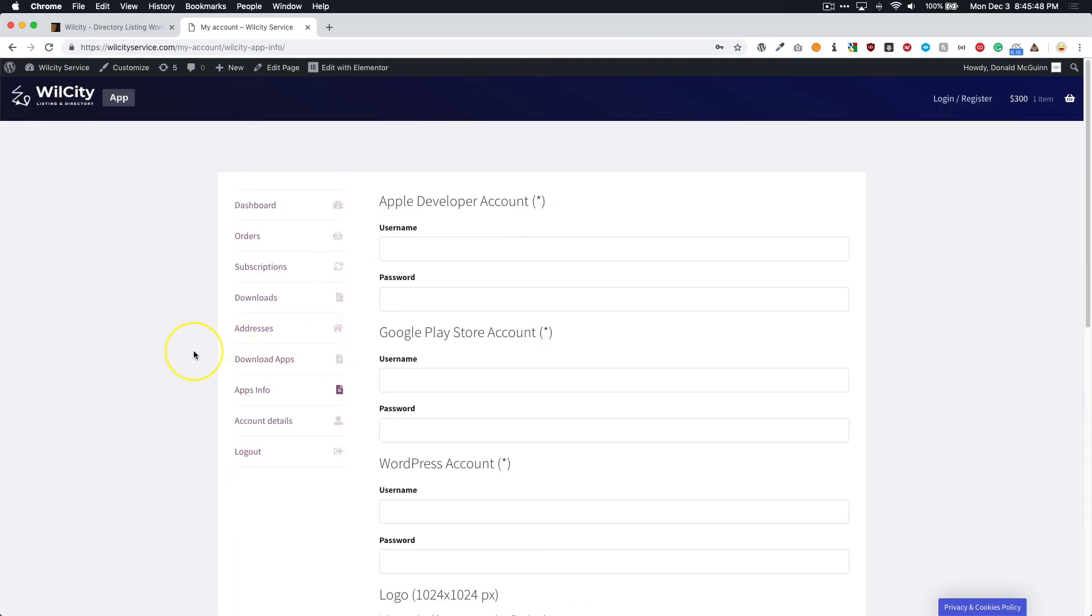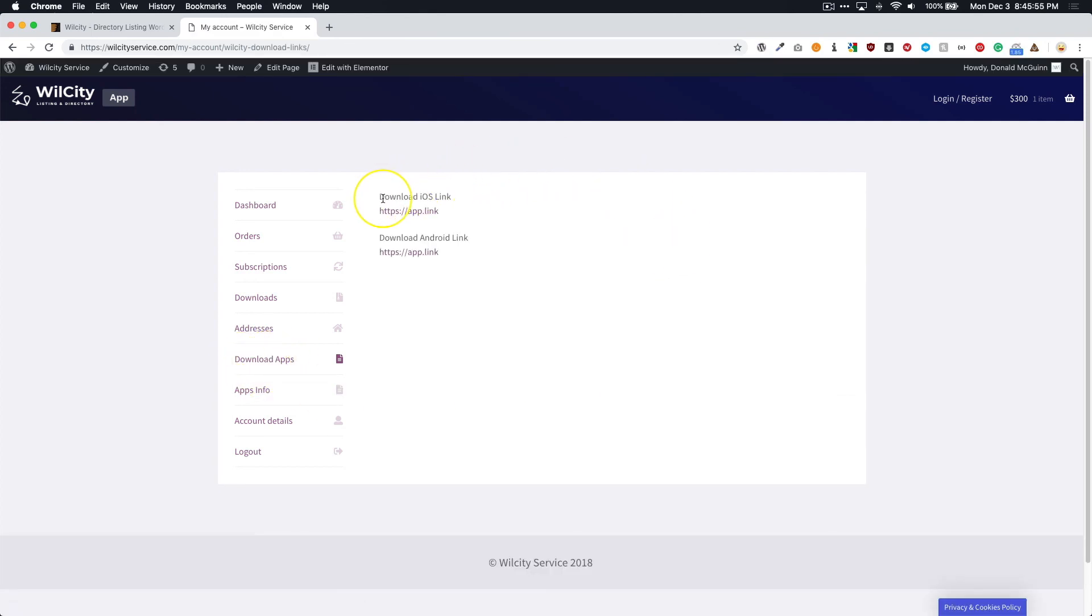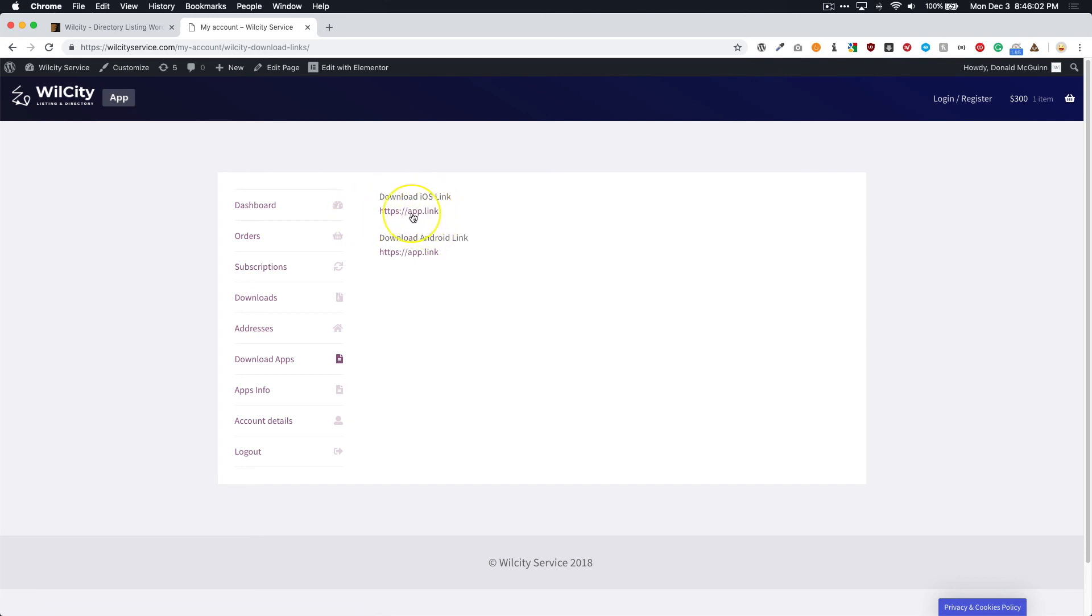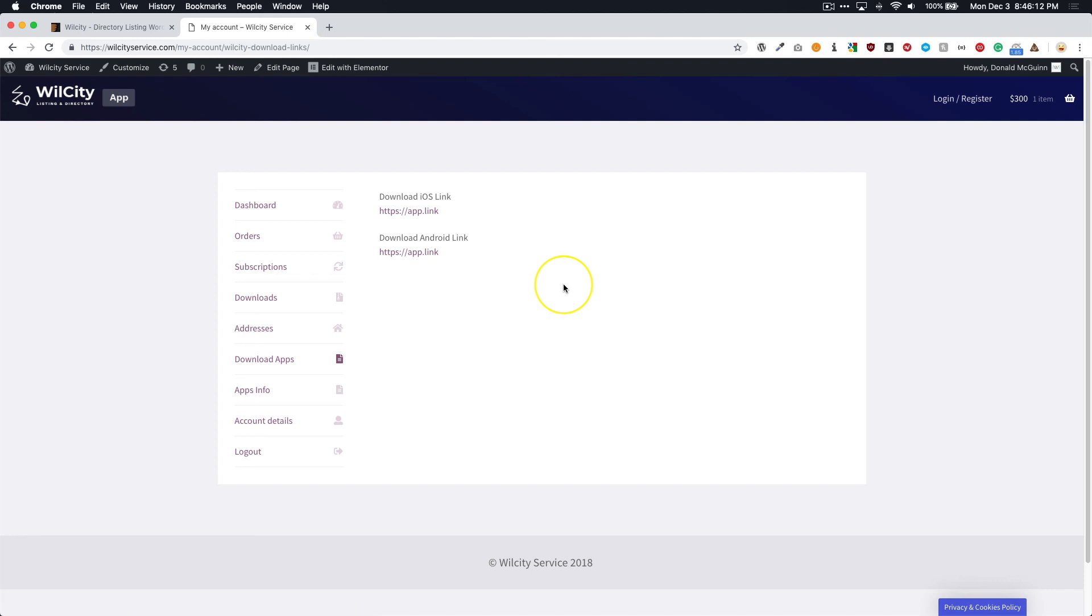Now once the developers are done building the apps, you're going to see something underneath of download apps. And right here, you're going to see a download iOS link and a download Android link. Now this is just a demo URL. This is not what it's going to be called. But this is where it's going to be. So all you're going to have to do is click on this, and then it will automatically download into your downloads folder or wherever you have downloads going to on your computer. That's where it's going to go to. And from there, all you have to do is just upload it to your developer accounts, and you should be all good to go.